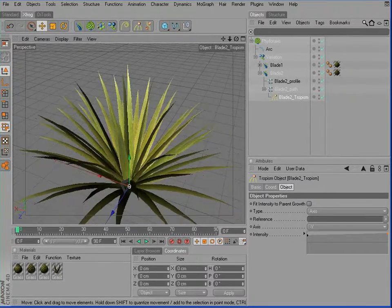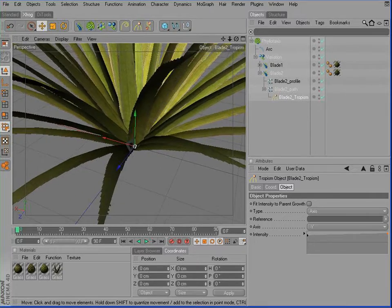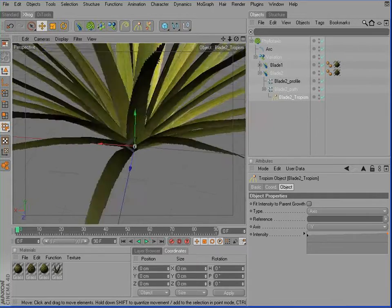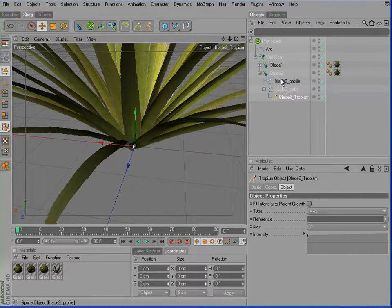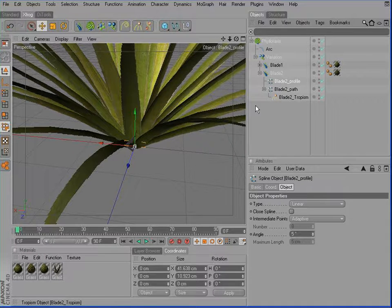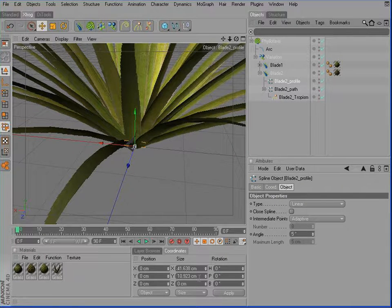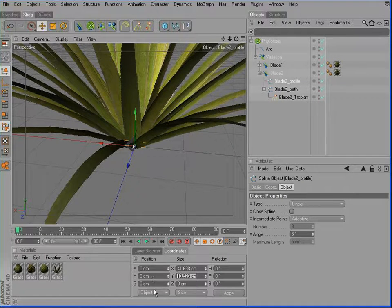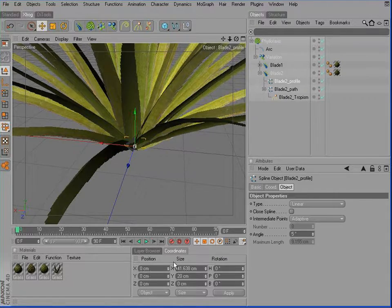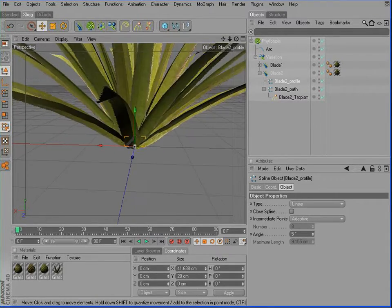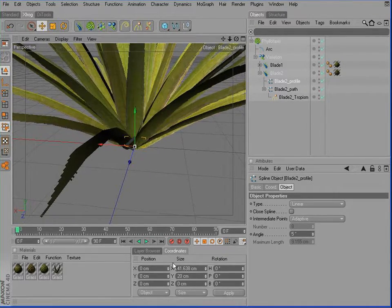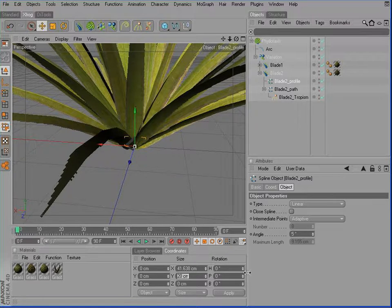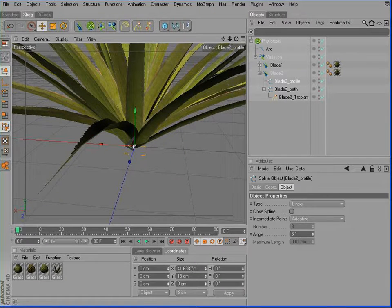Also, we could work on the profile of the second blade. In this case, I'll make the V-shape stronger and probably I'll reverse it to something like this.